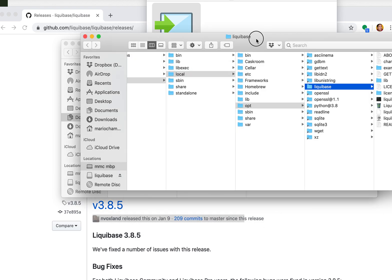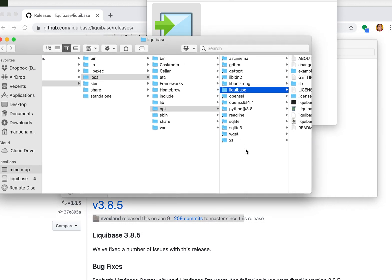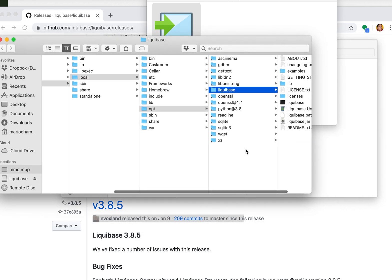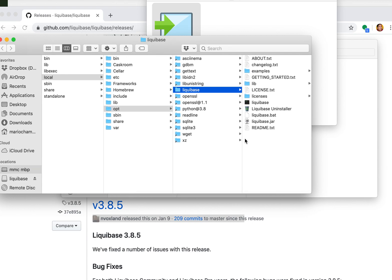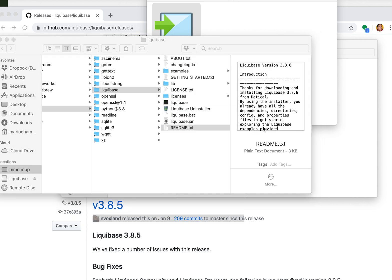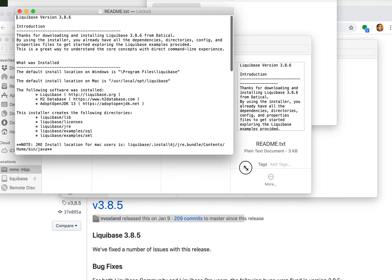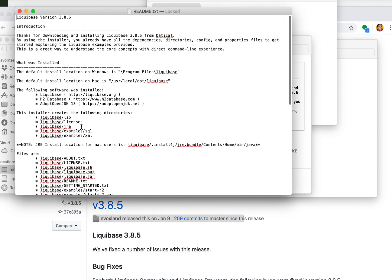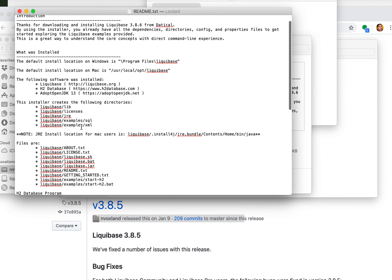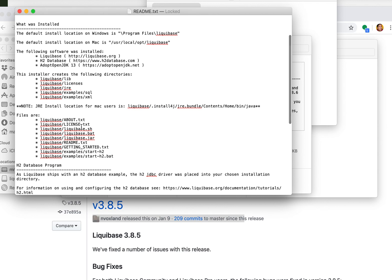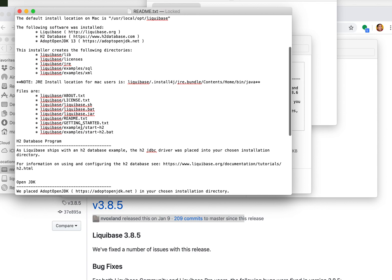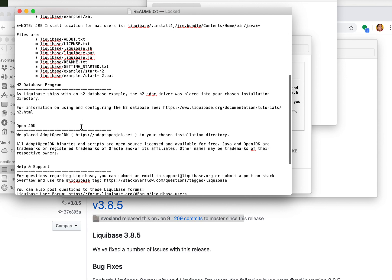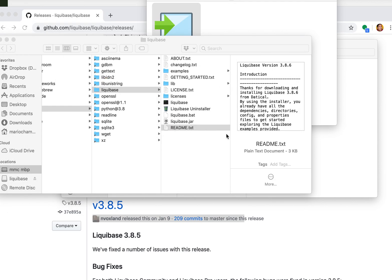What's nice about this, separate or different from the traditional ways, is that you have all of your dependencies that you need to get started. If we open up the readme you can see what was actually installed. There's an OpenJDK, there's an H2 in-memory database that will help you do the tutorials and help you learn Liquibase.